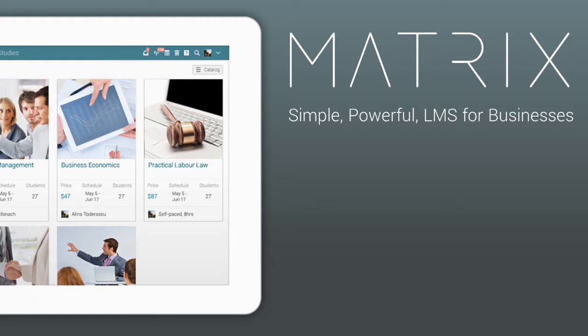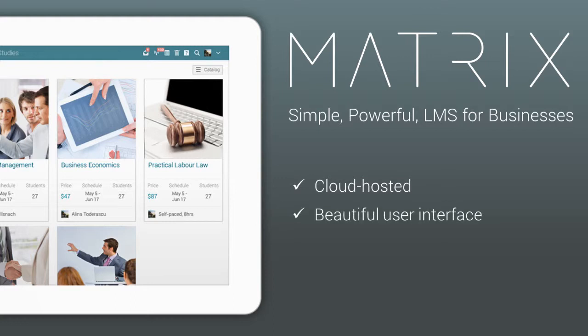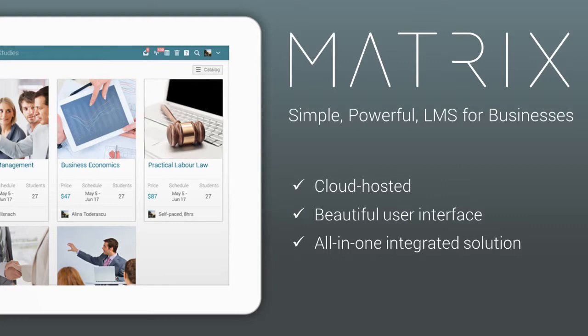Why is Matrix LMS the right choice for you? First of all, it's cloud-hosted, so there is nothing to download or install. It has a beautiful user interface that keeps users happy and engaged. Our LMS includes an astounding range of features, providing a fully integrated all-in-one solution. And we have the best pricing plans, suited to your needs.